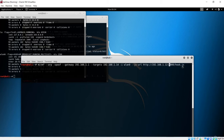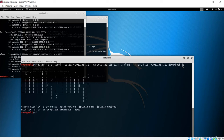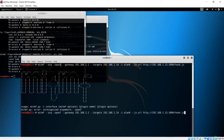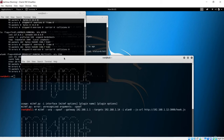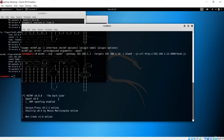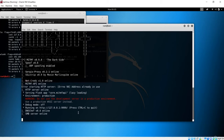If I now run this, it is going to inject our payload. However, we get an interface error because we missed one dash in the spoof argument. Let's add one more dash and hit enter. Our man-in-the-middle framework is now up and running.